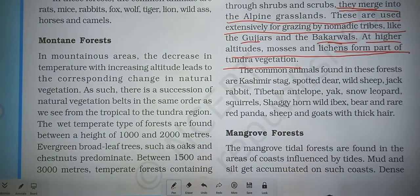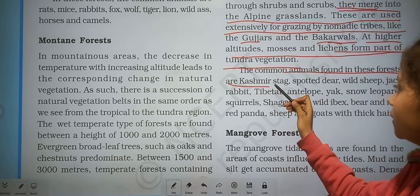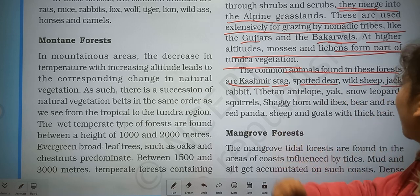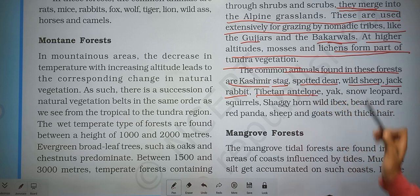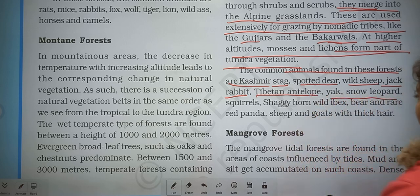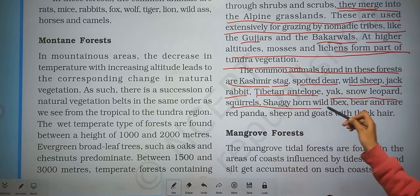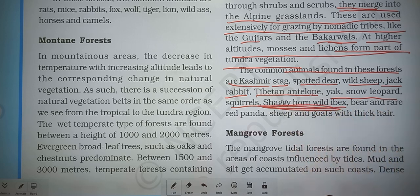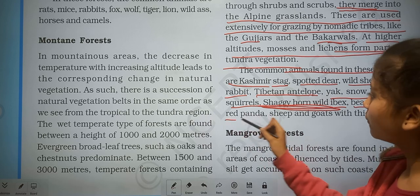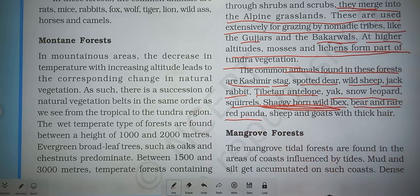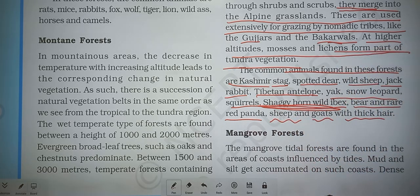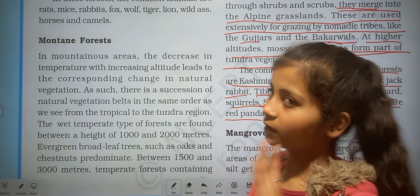These alpine forests merge into alpine grasslands, which are used extensively for grazing by nomadic tribes like the Gujjars and Bakarwals. At higher altitudes, mosses and lichens form part of the tundra vegetation. Common animals found in mountain forest include Kashmir stag, spotted deer, wild sheep, jackrabbit, Tibetan antelope, yak, snow leopard, squirrel, shaggy-horned wild ibex, bear, red panda, sheep, and goats with thick hair.